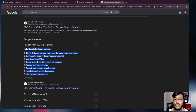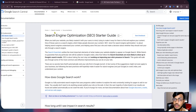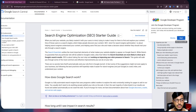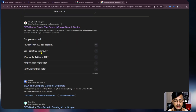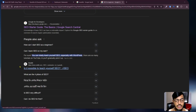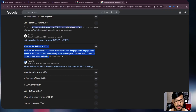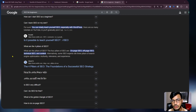You can see questions like 'How can I start SEO as a beginner?' If I click on more items they redirect to developers.google.com, so Google is taking information from that website. Another question, 'Can I learn SEO on my own?', comes from Reddit. And 'What are the four pillars of SEO?' comes from WebFX.